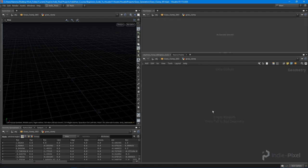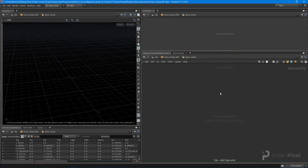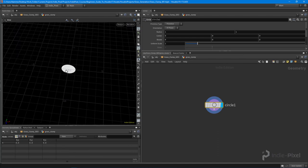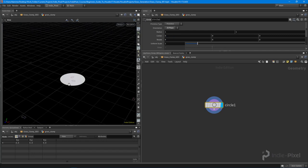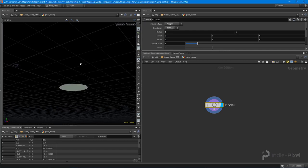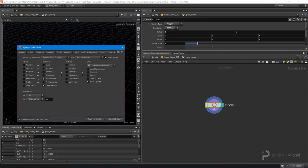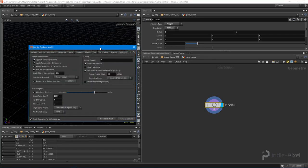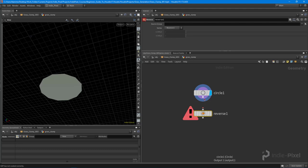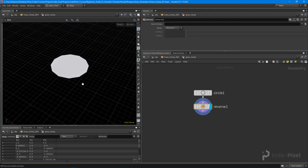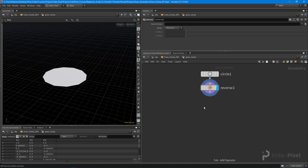Let's get started. I'm going to go into the grass clump geometry node. The first thing I want to do is drop down a circle, which will represent the radius where our grass clump can take place. I'm going to set this to the ZX plane and turn it into a polygon. Let's also turn on backface culling. The circle always comes in reversed on the ZX plane, so I just drop down a reverse node — not completely necessary since scatter will work on reversed geometry, but I like to reverse it for visualization.